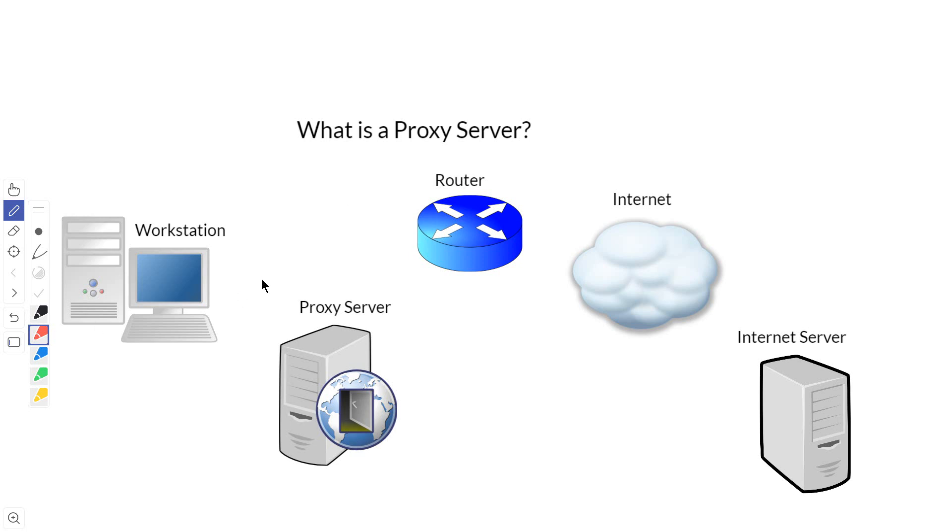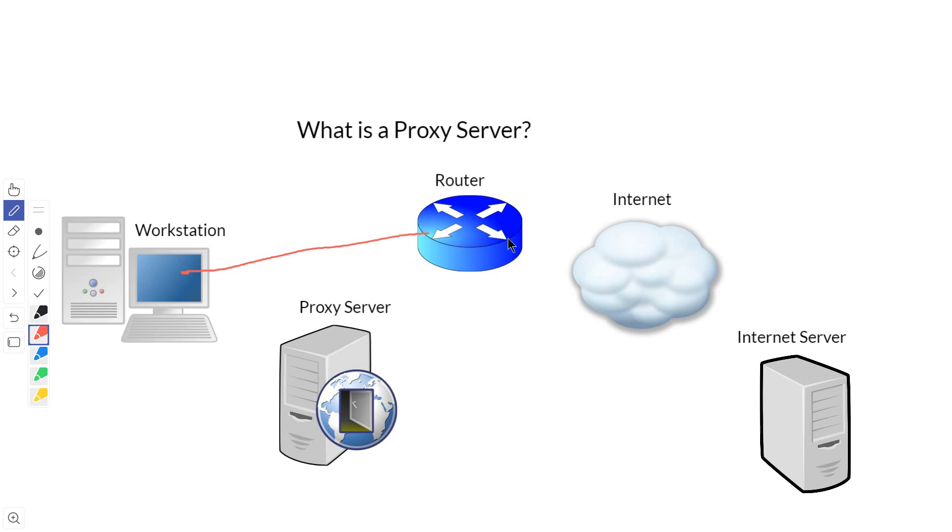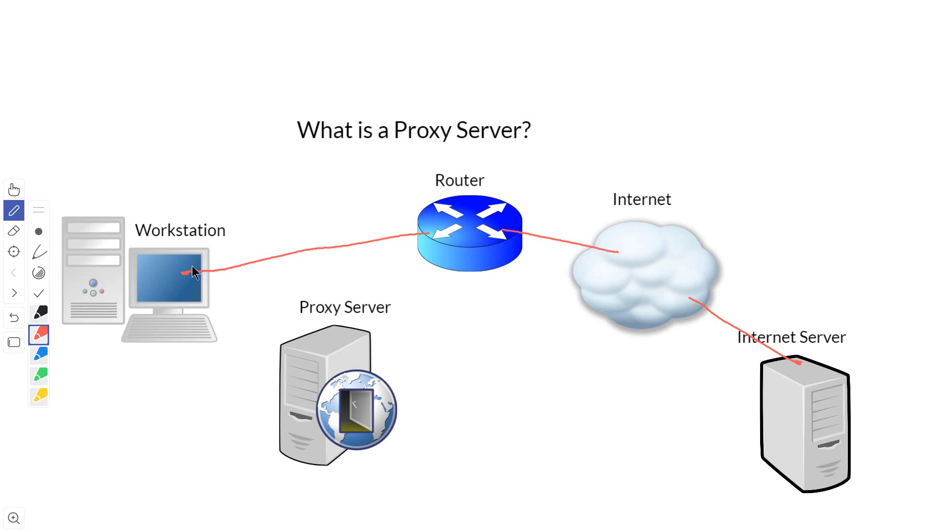To give you an example, here's our workstation right here. Normally if we wanted to make a request to a server on the internet, we would go through the router and often a firewall, then into the internet and across to our server. This is how we would normally connect when we request information from an internet server.